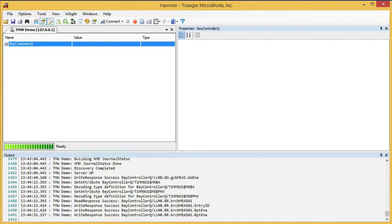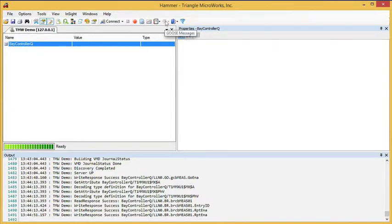To view Goose Messages, we first need to subscribe to Goose Messages. If we notice the Goose Message option in the menu bar here, it's grayed out, meaning there are no Goose Messages to view.